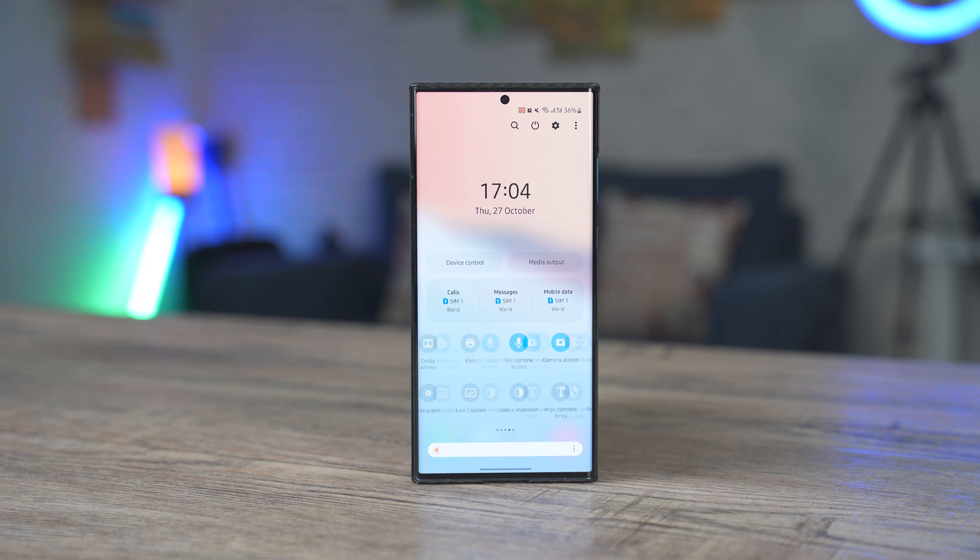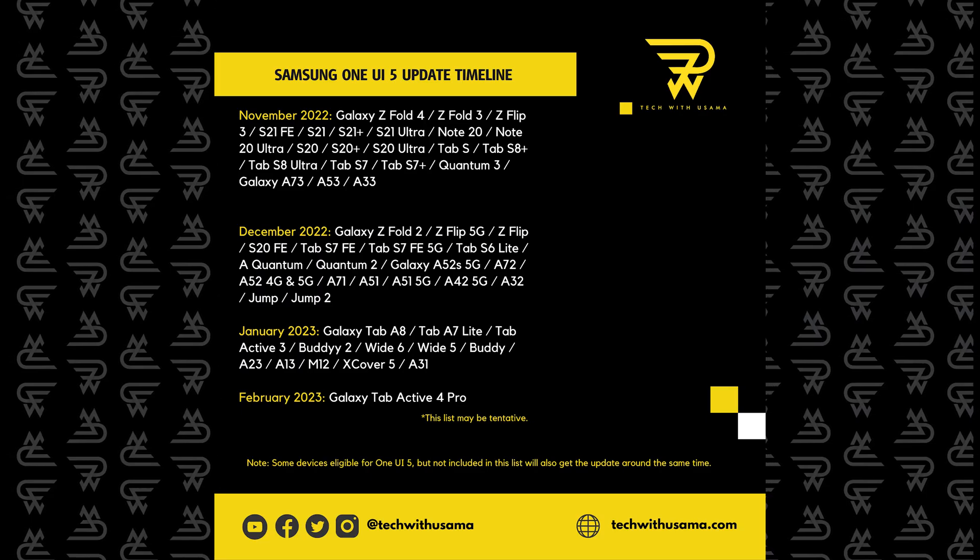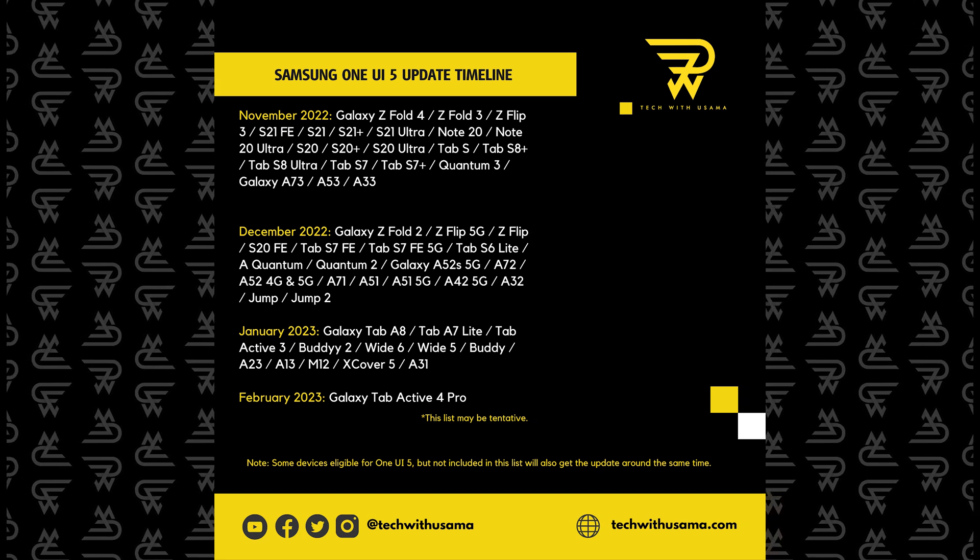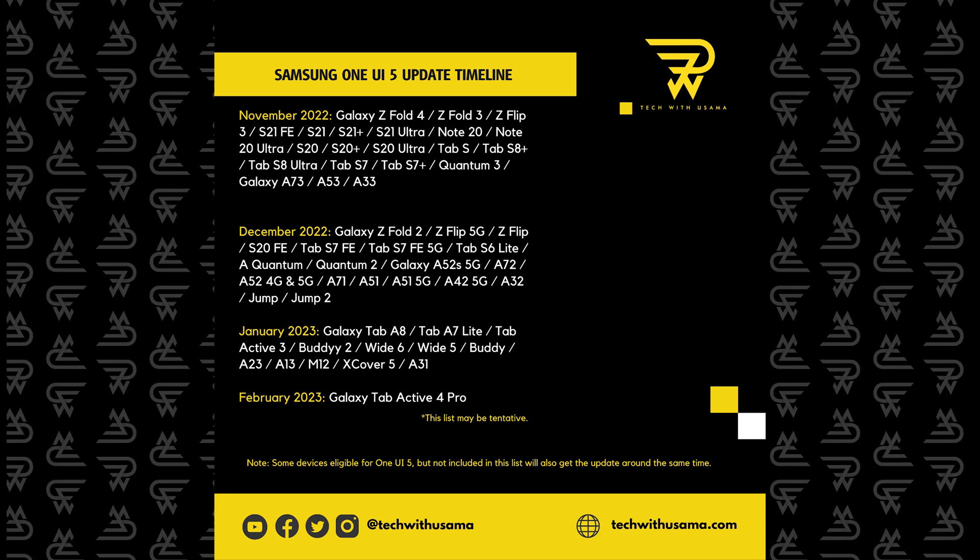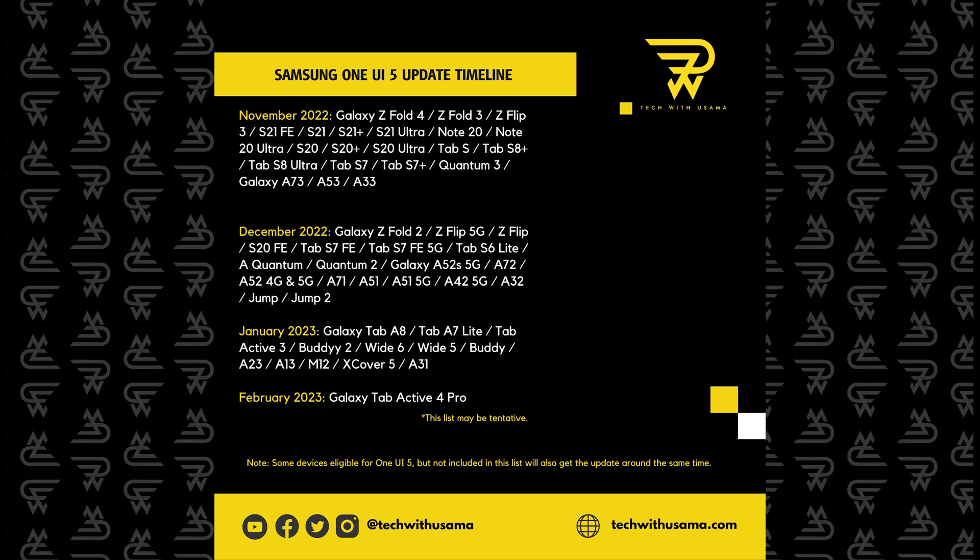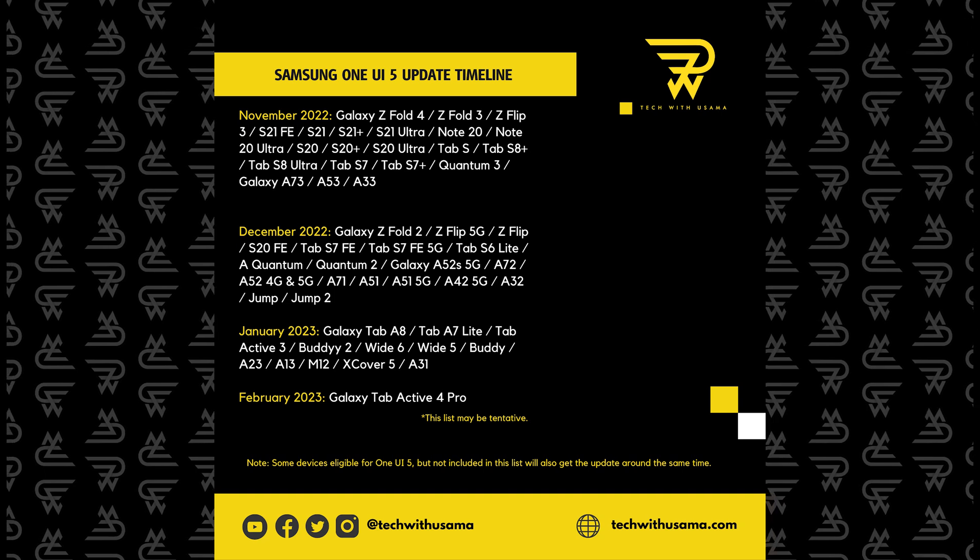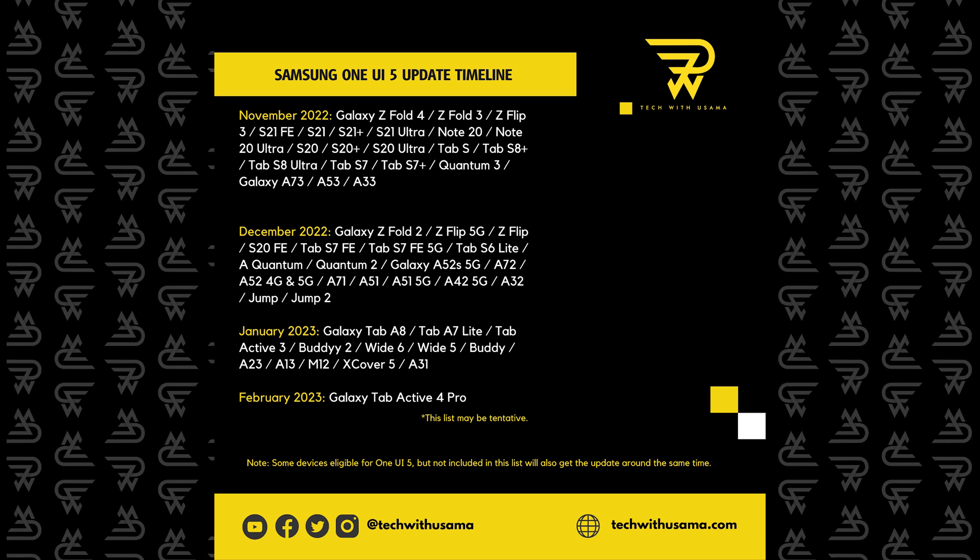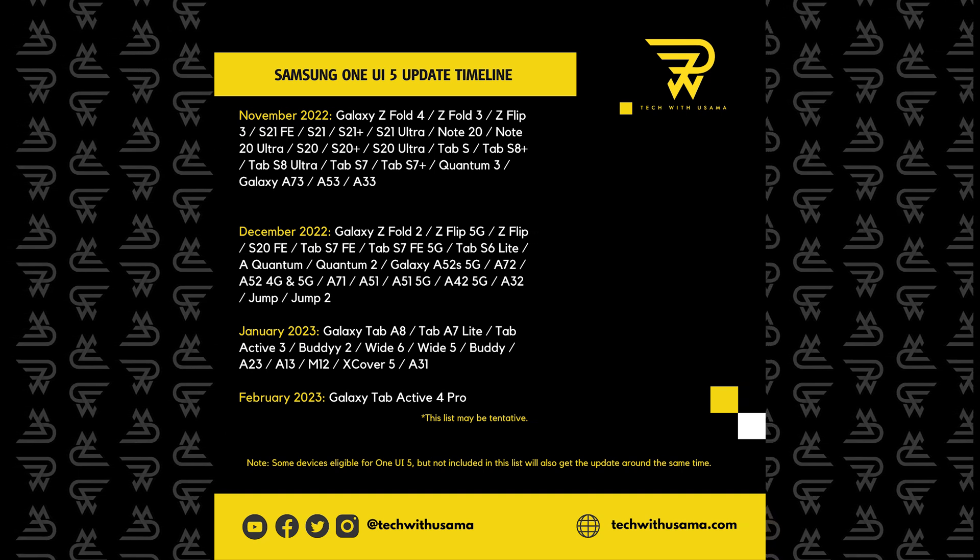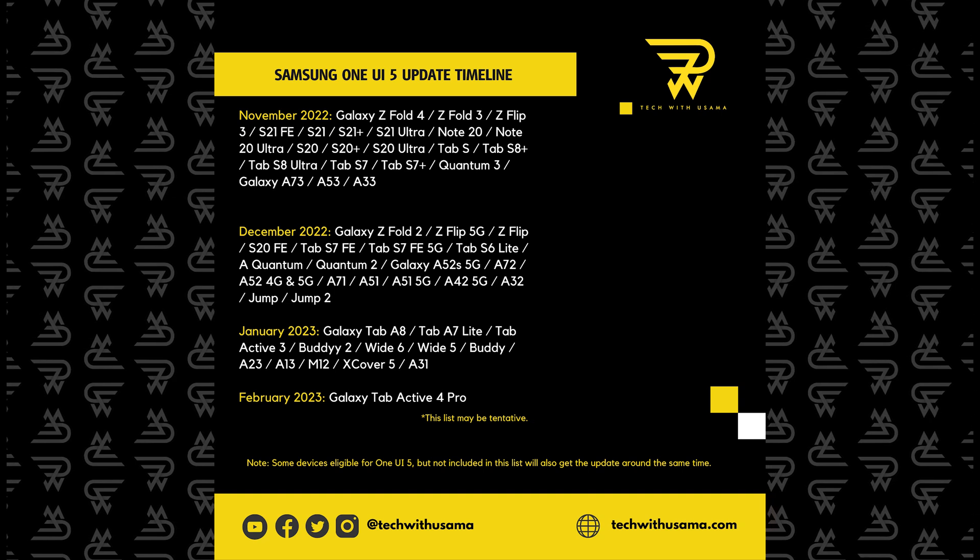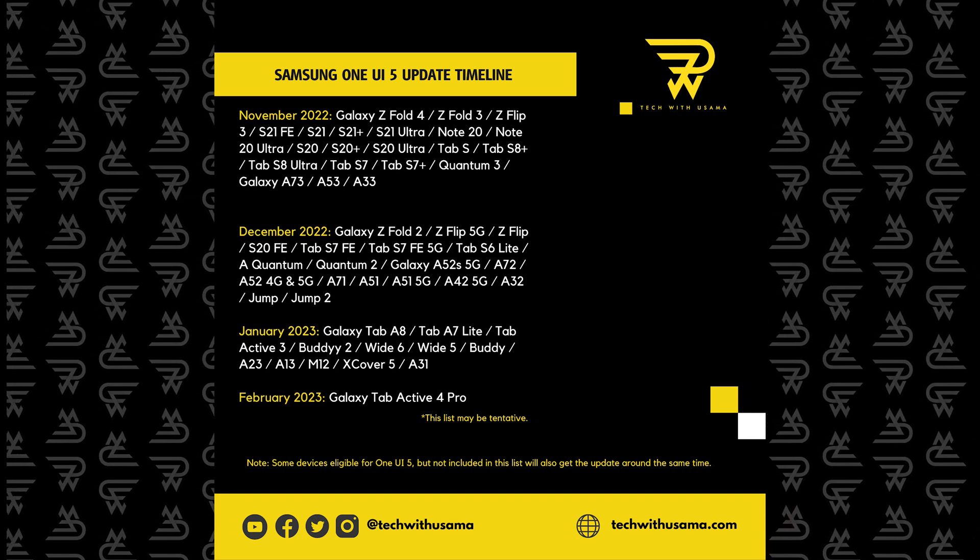As far as the One UI 5 update schedule is concerned, the Galaxy S22 series is getting this update right now and the update is slowly spreading out all across the globe. The phone for the Galaxy A73, A53 and S21 series will start getting this update in November. I have already shared the entire schedule of the One UI 5 update in my community tab. This update schedule was originally shared by Samsung Korea and their community.